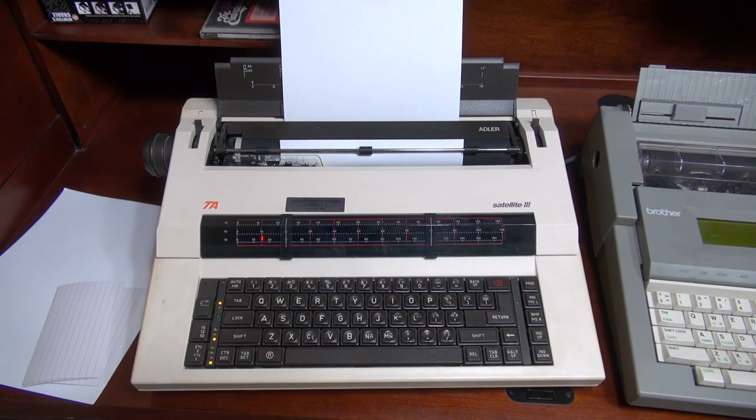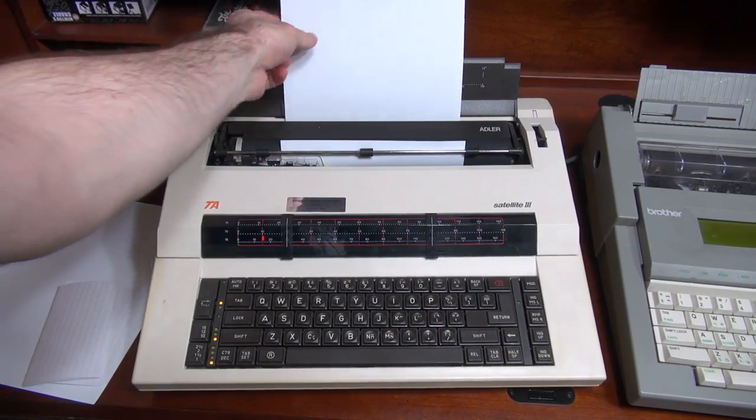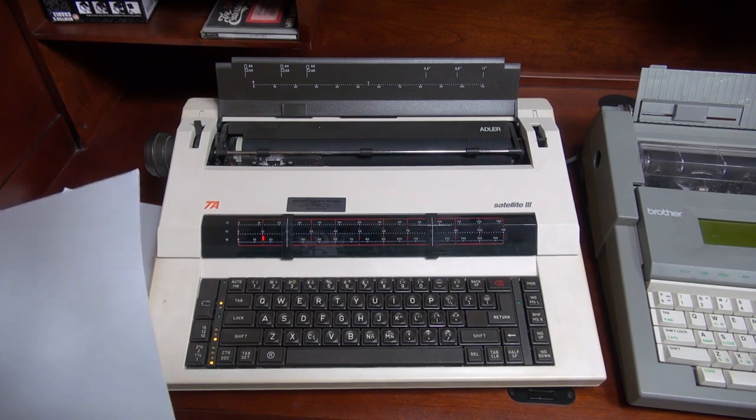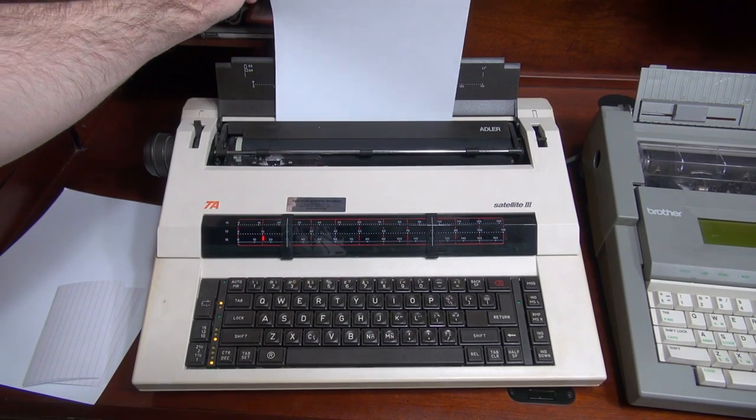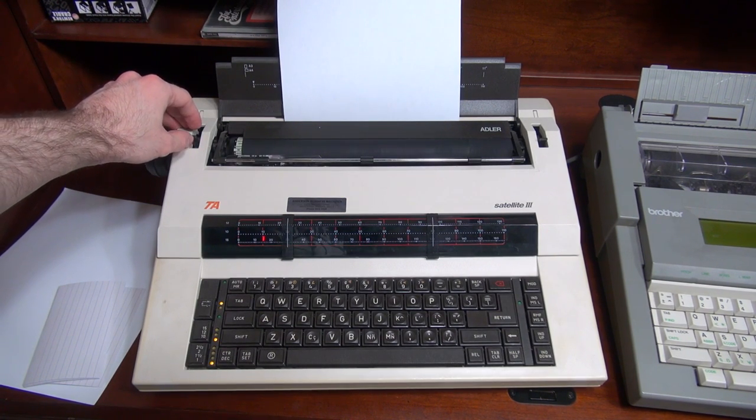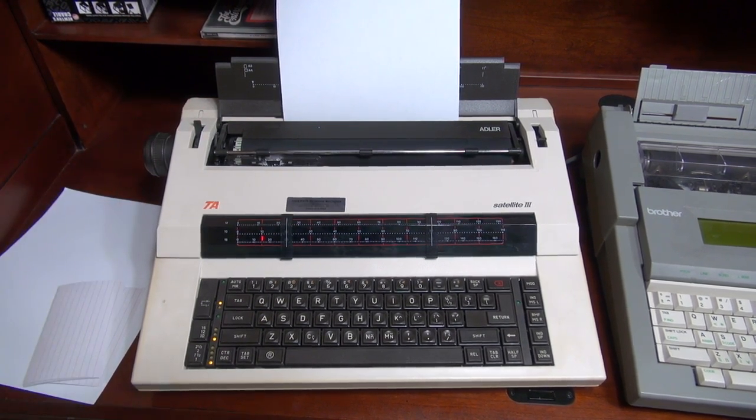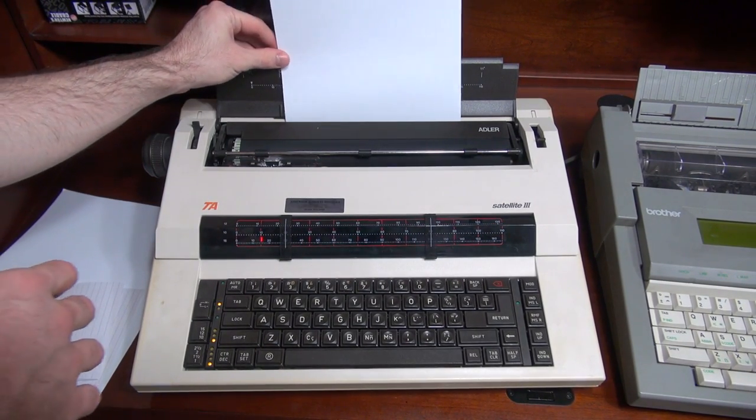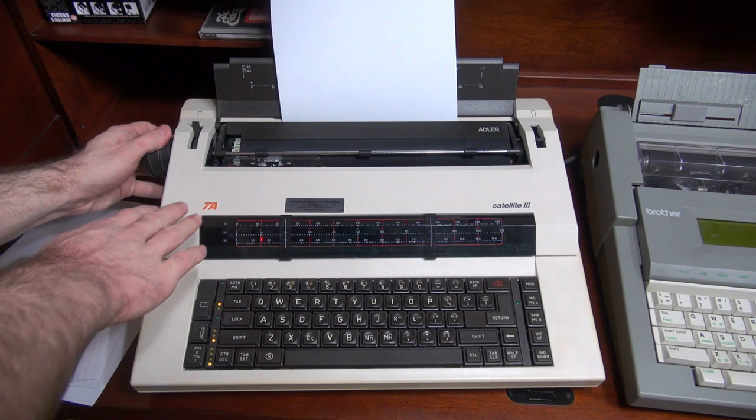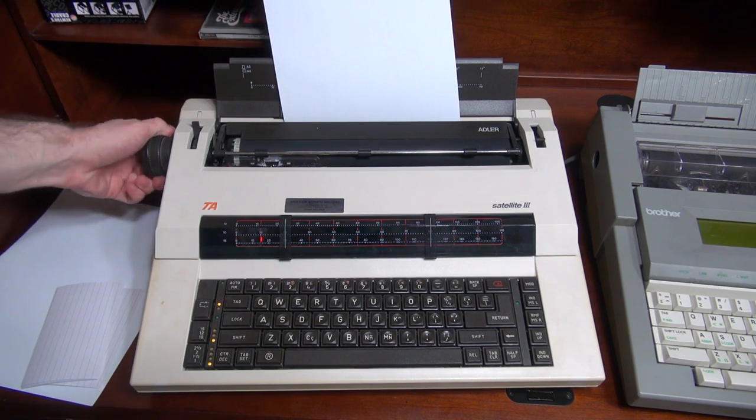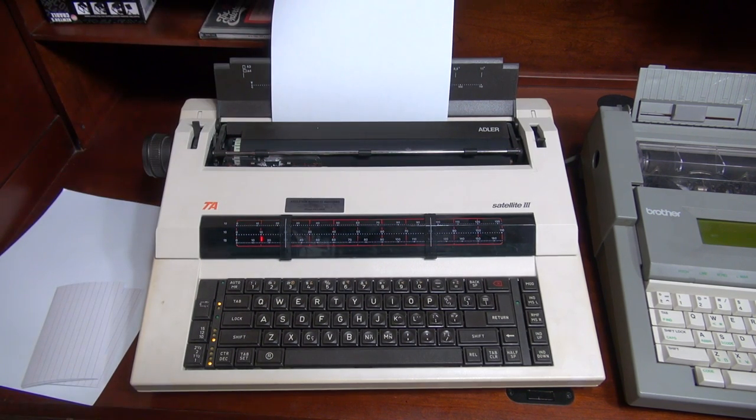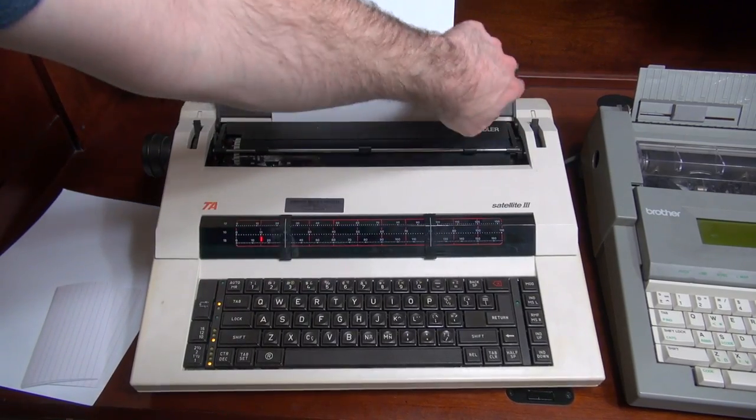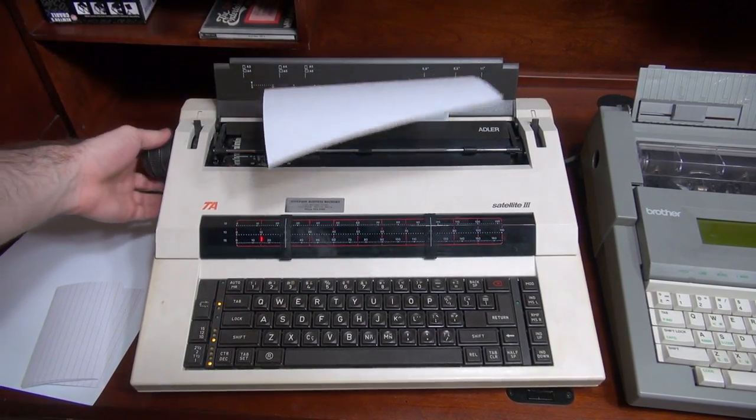And then when you want to remove your paper, release the lock, and you can pull it right out. Now let's see what happens if I try loading it with the lever actually unlocked. Yeah, not working so well. Let's try with the actual platen. Yeah, it's just not going to let me do it. In fact, I had it down there kind of, so now it's kind of stuck now.